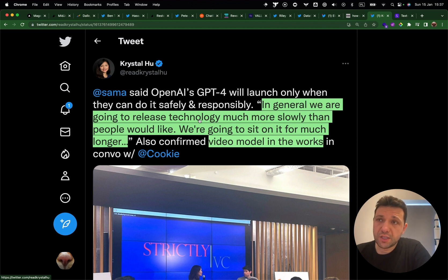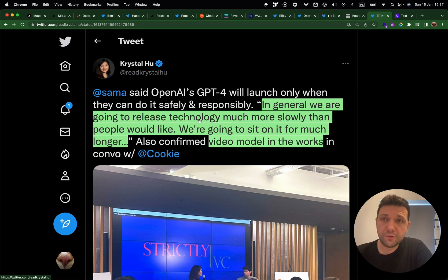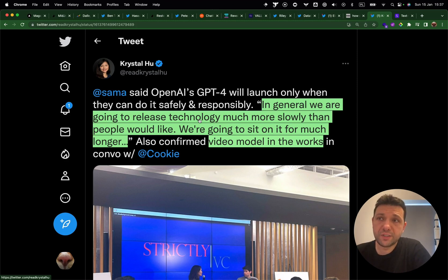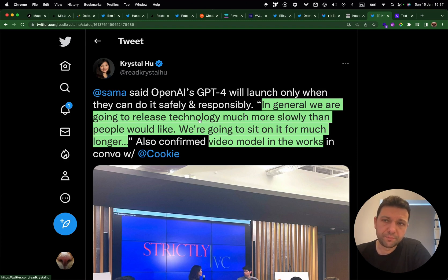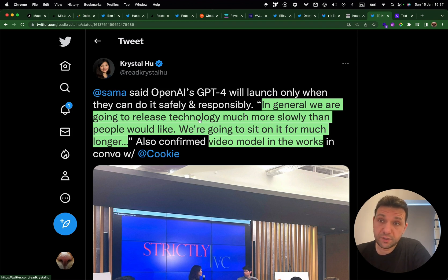Sam Altman, CEO of OpenAI, said in an interview: 'In general, we are going to release technology much more slowly than people would like. We're going to sit on it for much longer' — which is fair enough. But the true news here is that he confirmed OpenAI is working on a video model.